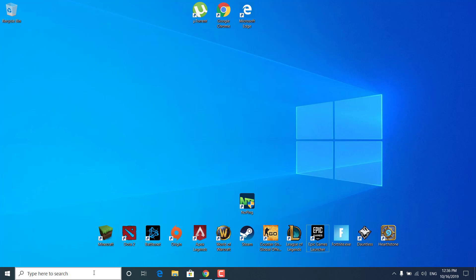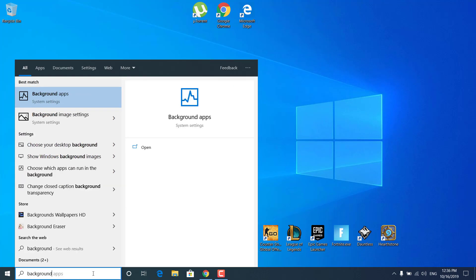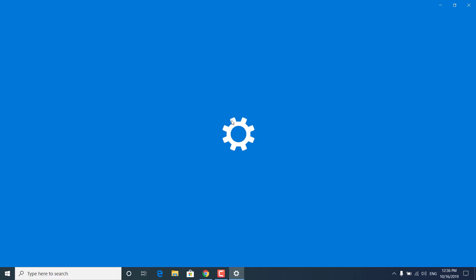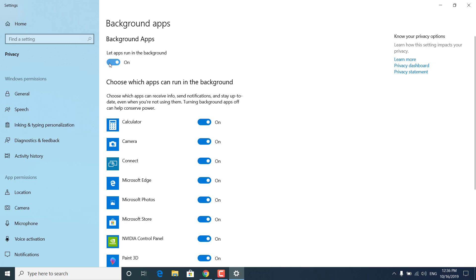The next step is to click on the search bar, type 'background apps' and open it. Once the settings open, make sure that the 'Let apps run in the background' option is turned off. If it's on, just turn it off, and then close the background apps settings.